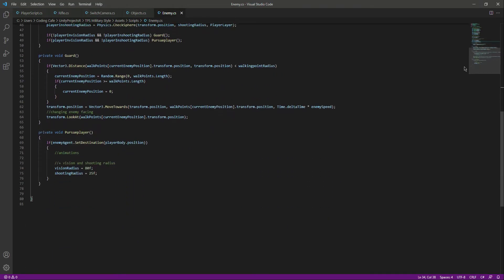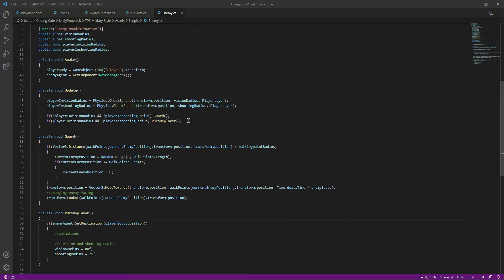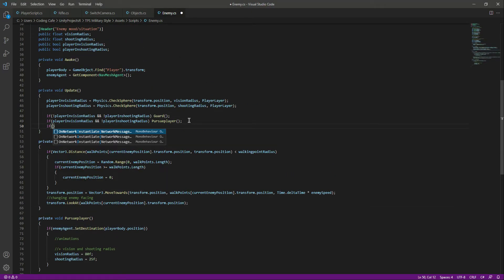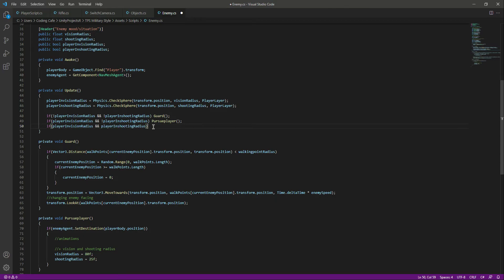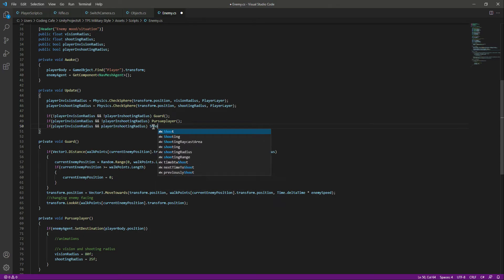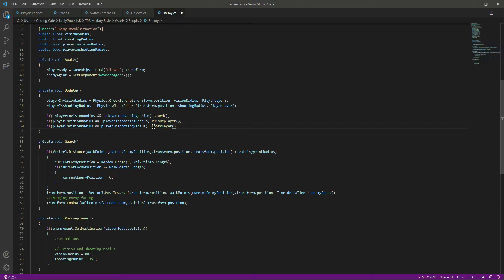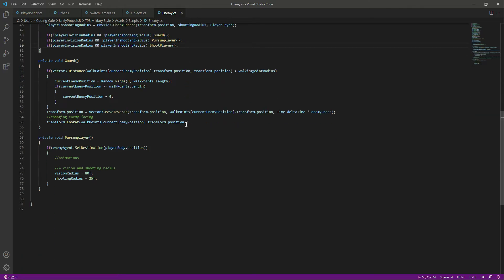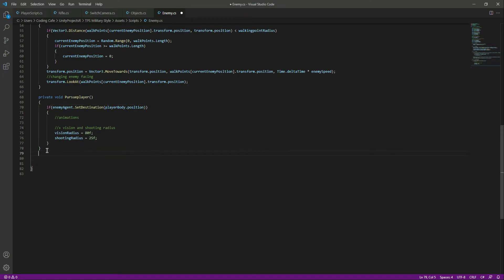Now we have the look point set up. Click on the enemy and attach the look point there. So now we have the shooting area and the look point assigned. We will say: if the player is in the vision radius and also in the shooting radius, we want to start shooting the player. Now we'll create the ShootPlayer function.